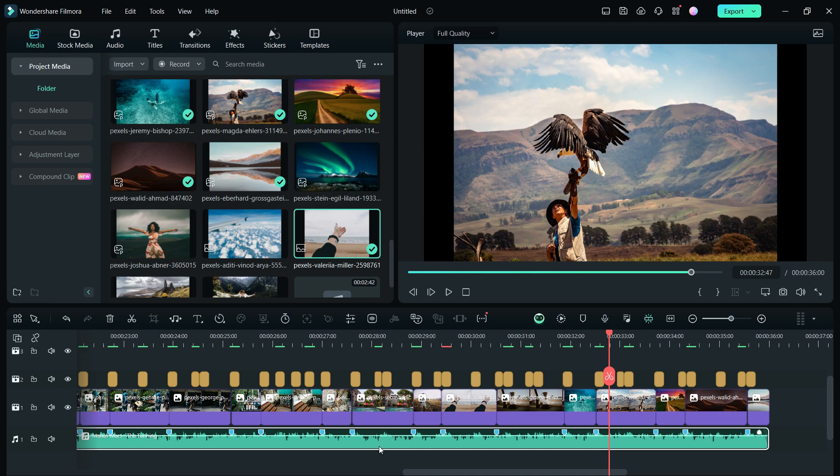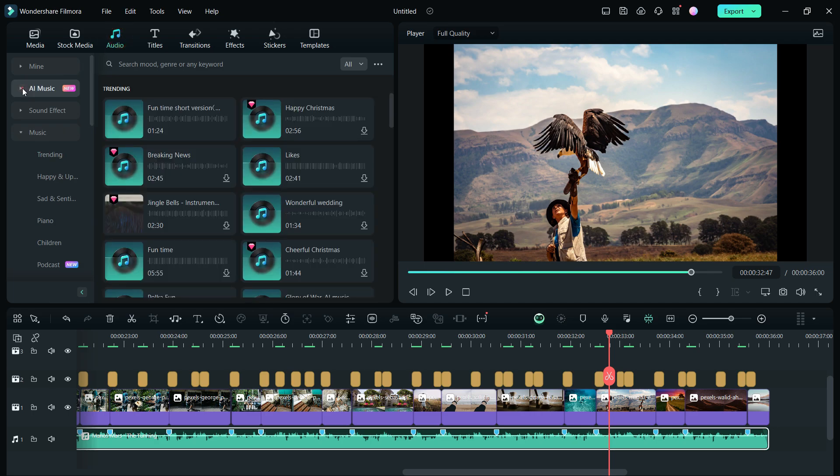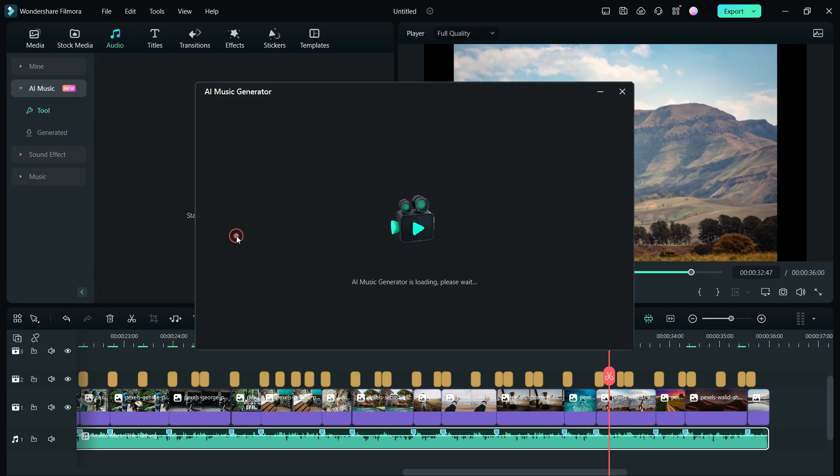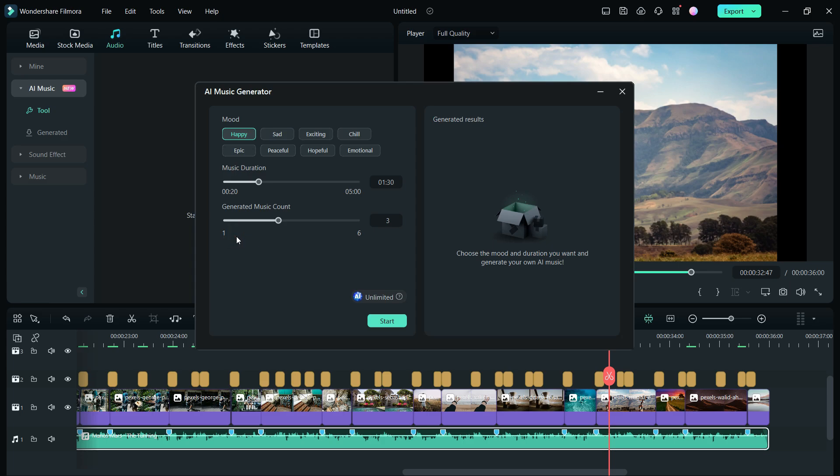Now, if you don't have the perfect music for your montage, with the help of AI music and Filmora 13, background music can be generated. Just select the mood, let's go with Epic. Then set the music duration and the generated music count. Click start.